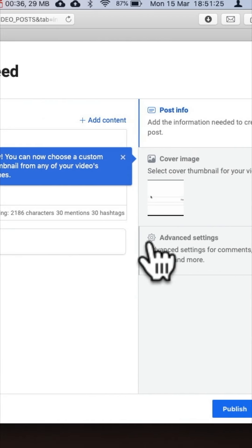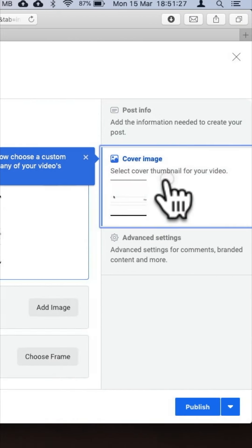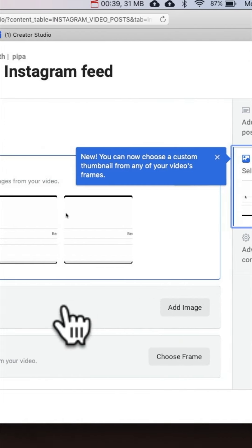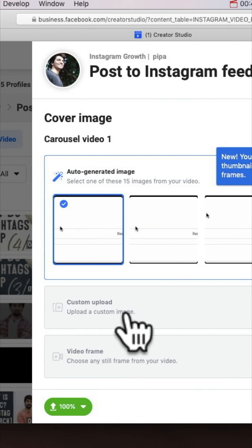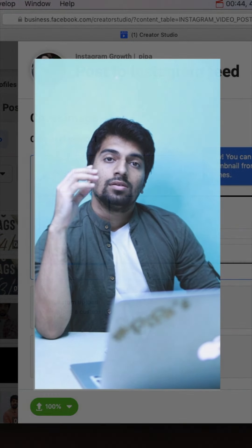And here we go — here is the option from where we can upload our custom thumbnail. Keep in mind: when you are uploading the video, make sure that you have the thumbnail ready to upload along with the video simultaneously. I'll tell you the reason why.